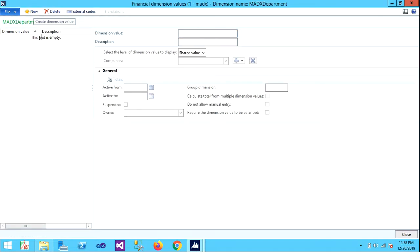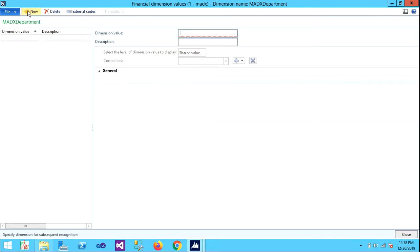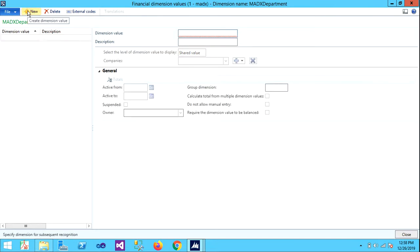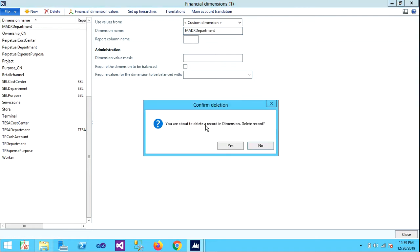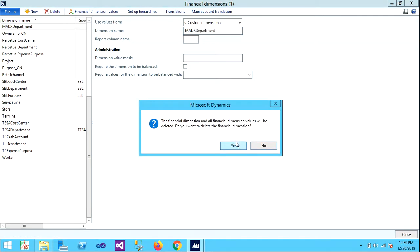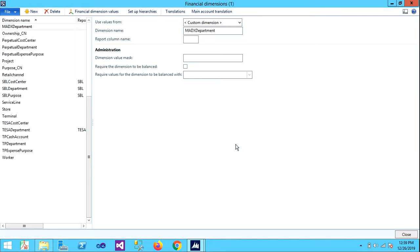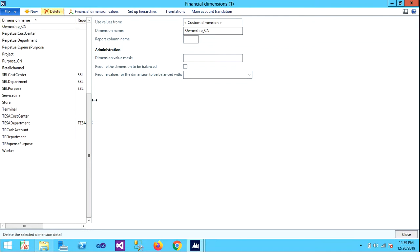From here, under Dimensions, under Dimension Values, we can create as many dimension values as we want. For showing, I'll go with the default one. Let's delete this. And Department, where is it? Department, okay, wait I'll show you.